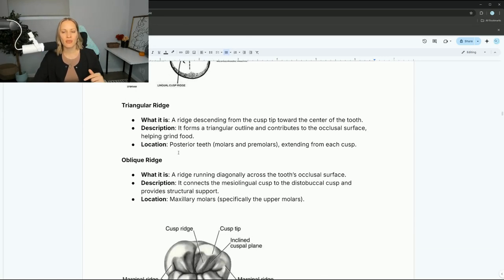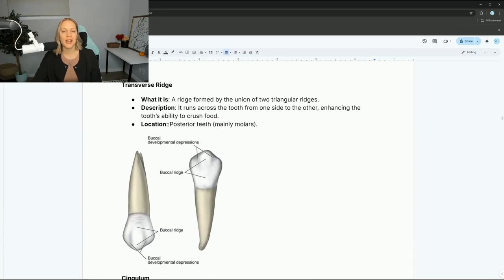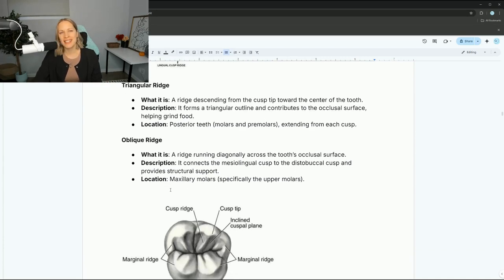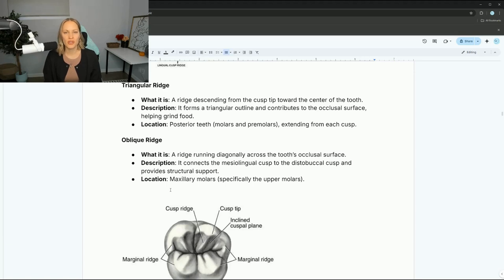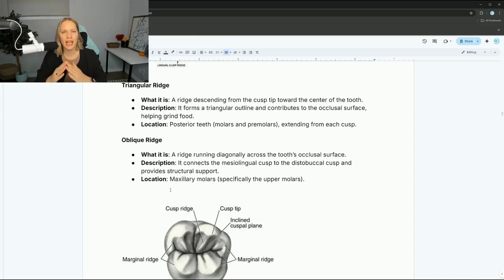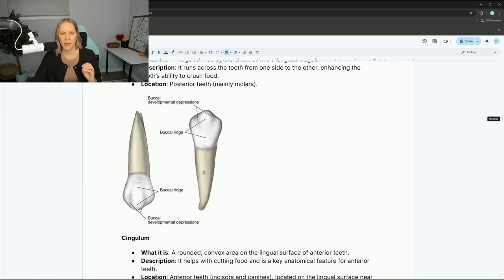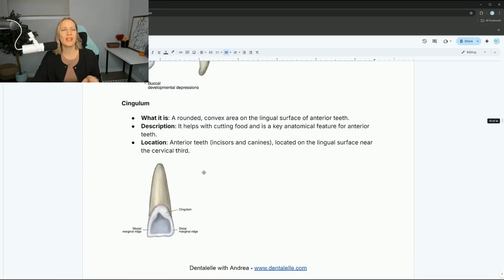We also have a triangular ridge, an oblique ridge, and a transverse ridge. The triangular ridge descends from the cusp tip towards the center of the tooth, forming a triangular outline — contributing to the occlusal surface and helping grind food. This is in posterior teeth, basically forming a triangle towards the center of the tooth.